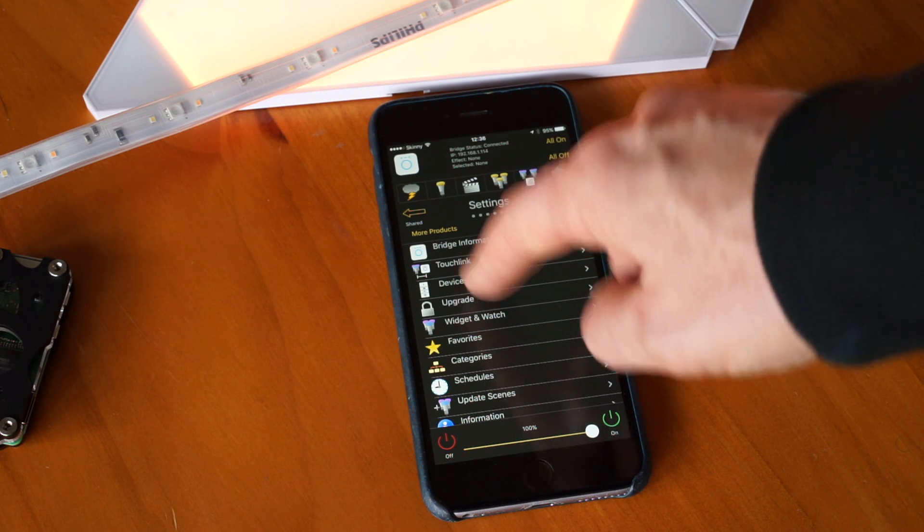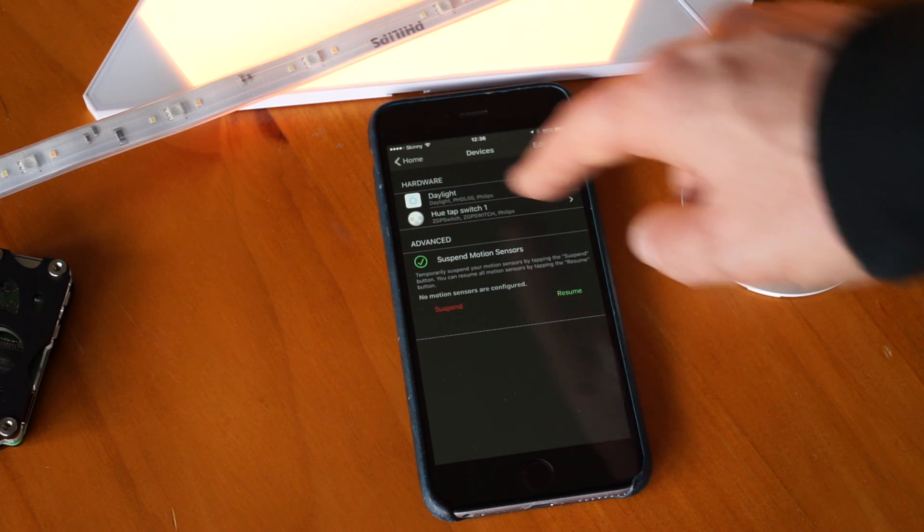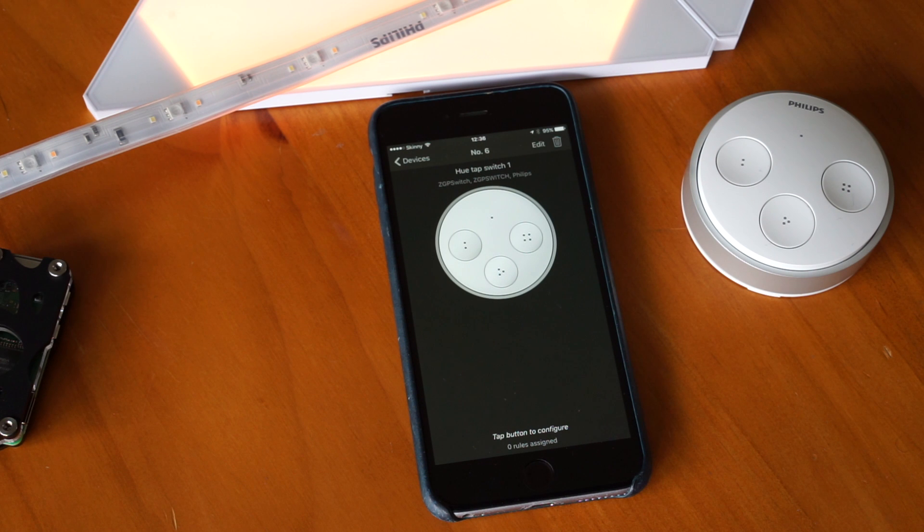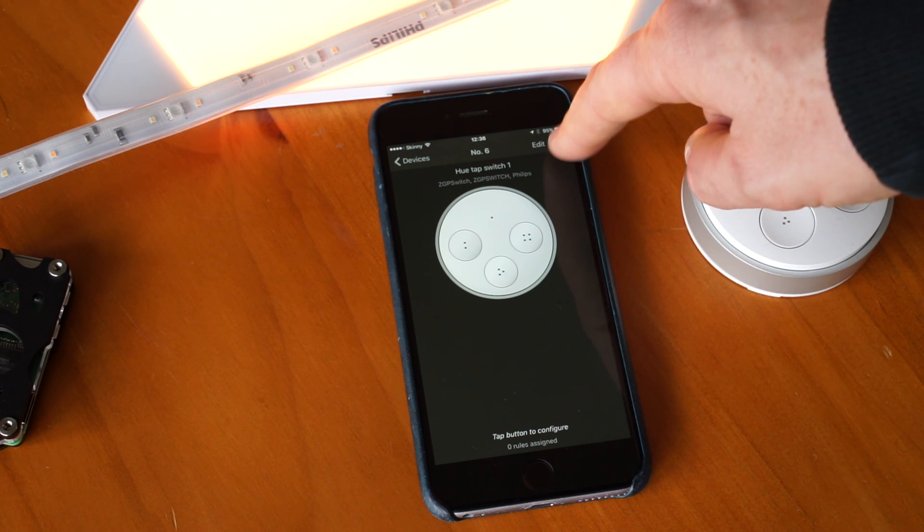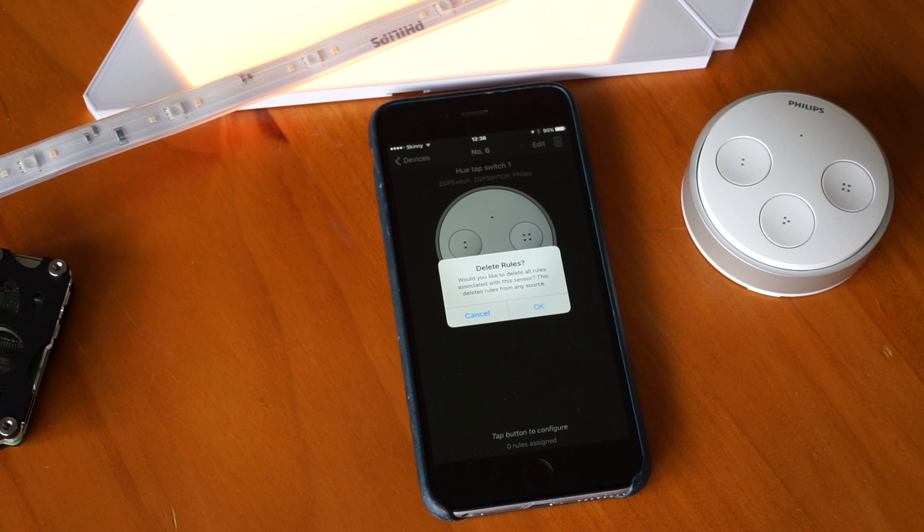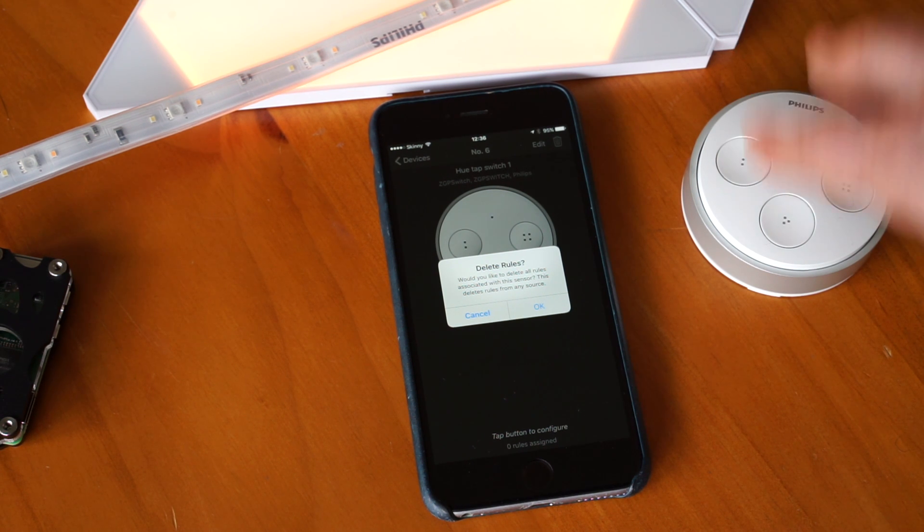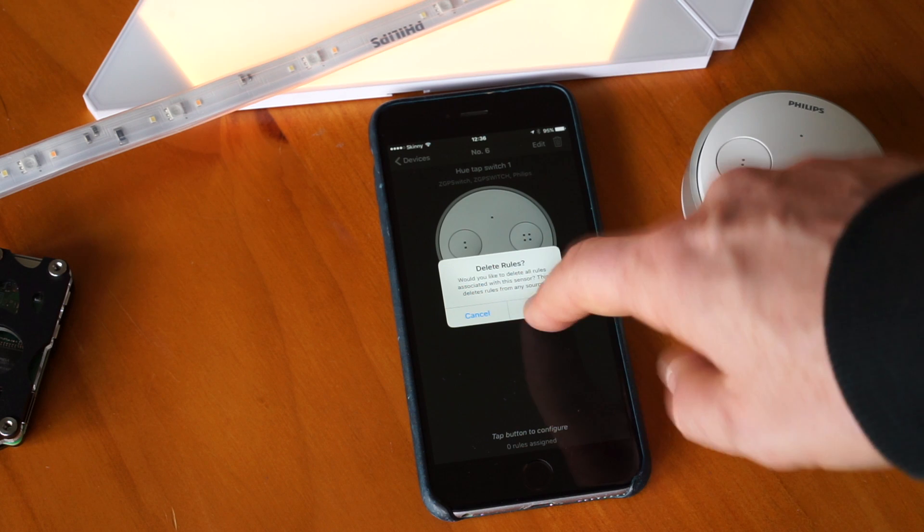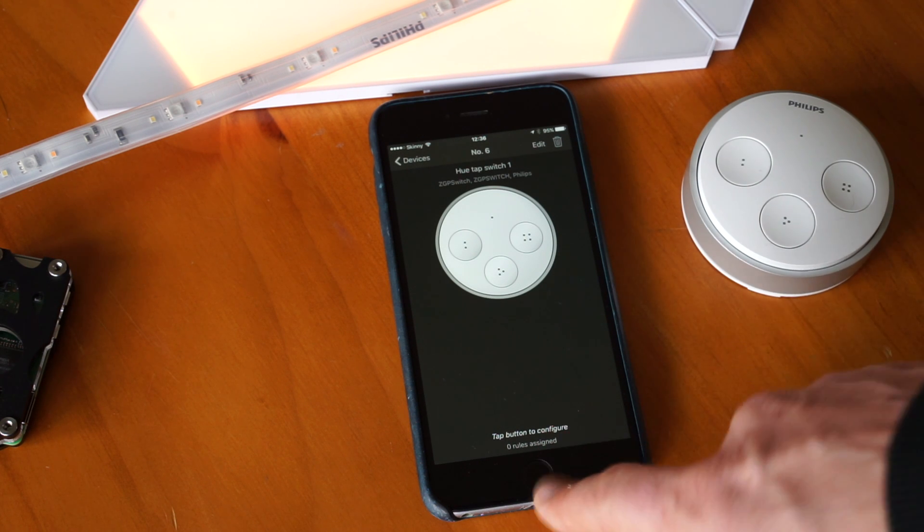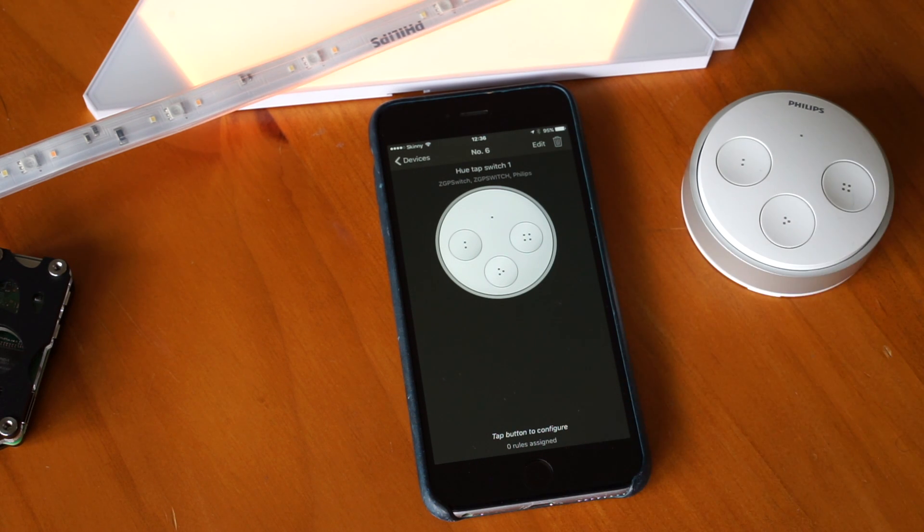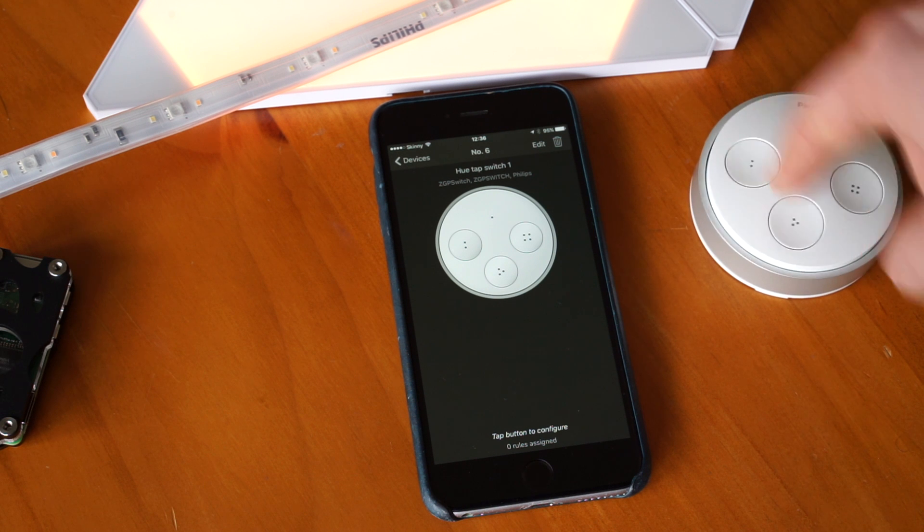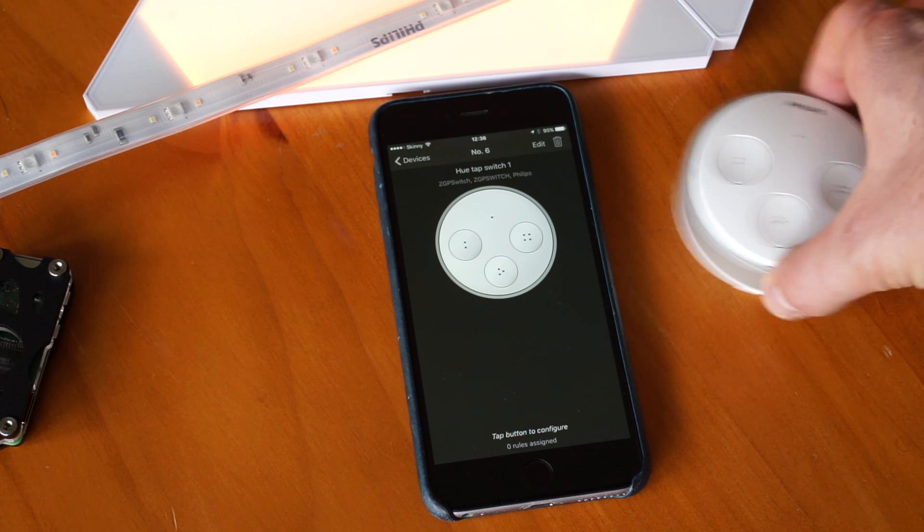So choose the Settings tab at the end there. Choose Devices. Choose Hue Tap Switch. And then click the Trash icon at the top right. And that will delete all the rules, including the default rules, attached to these buttons. So we'll go ahead and do that. So then you should have zero rules assigned to all these buttons. And they'll no longer do anything.